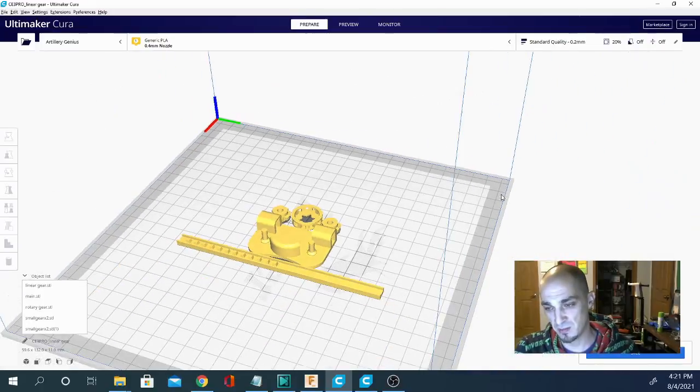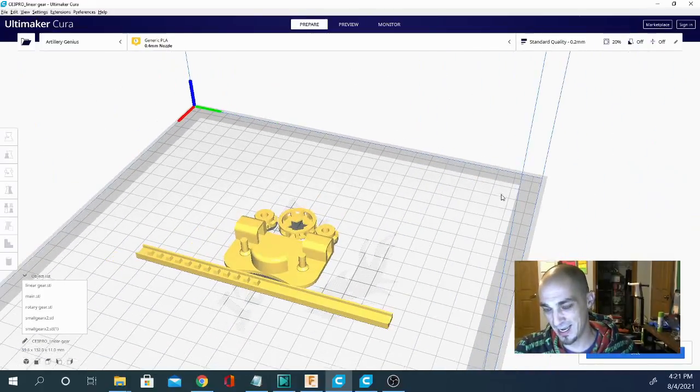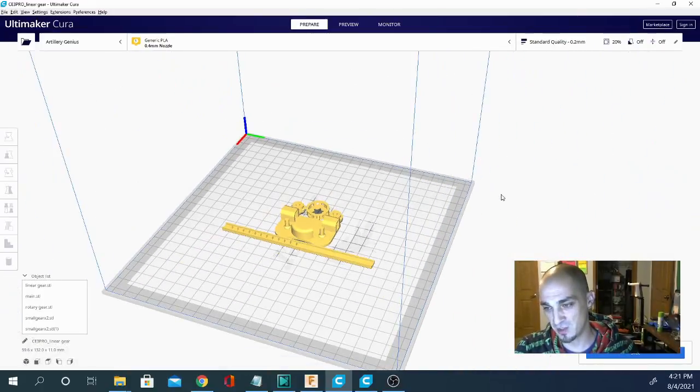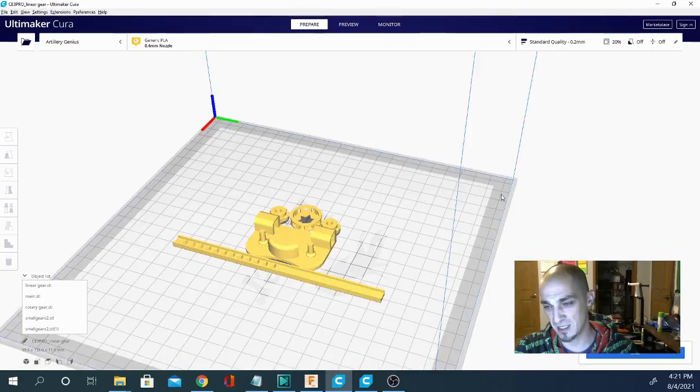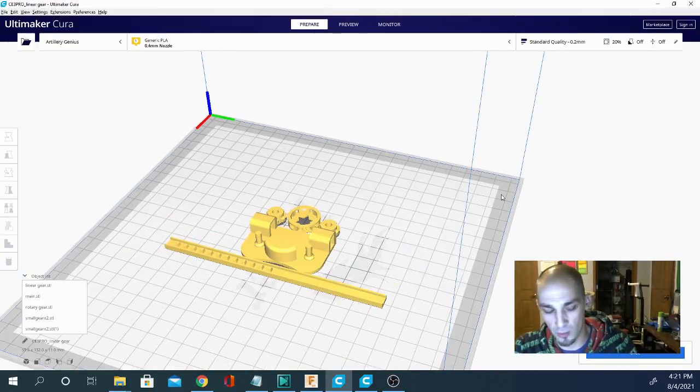The plus and minus keys will zoom in and out, okay. So that's your basic navigation using the keyboard.